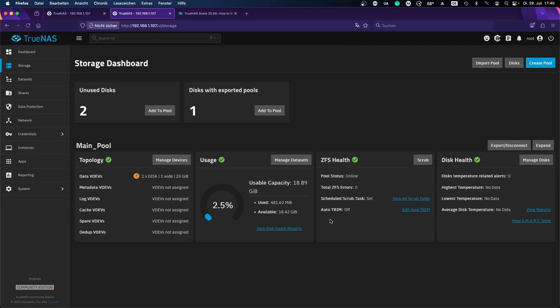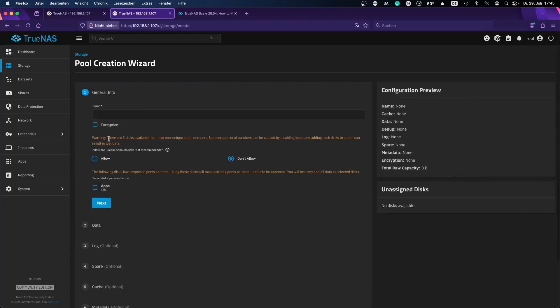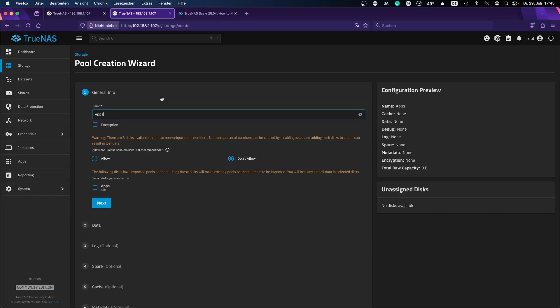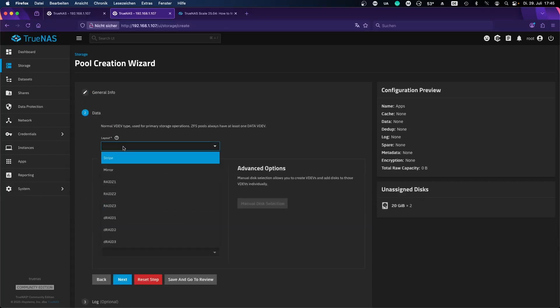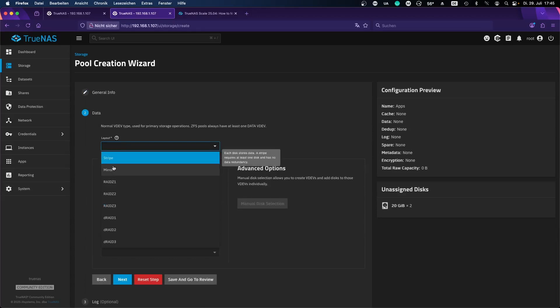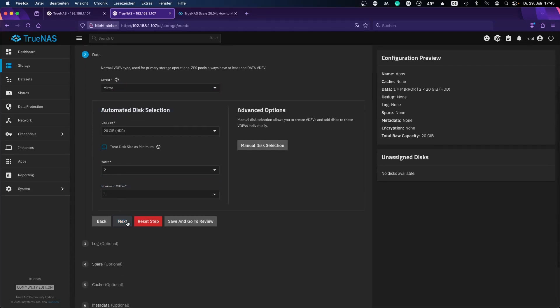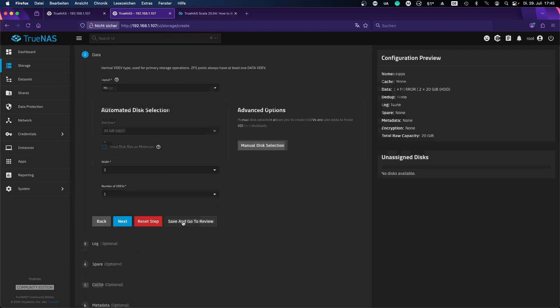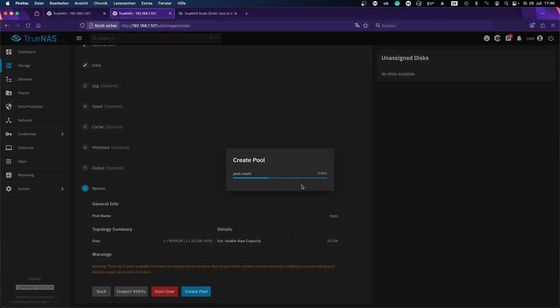This is done and then we want to create a new pool. I'll press allow here. Okay, layout. So before we had a single drive stripe and now we'll do a mirror with two discs. We're going from one disc to two discs. Review, mirror two times, confirm.